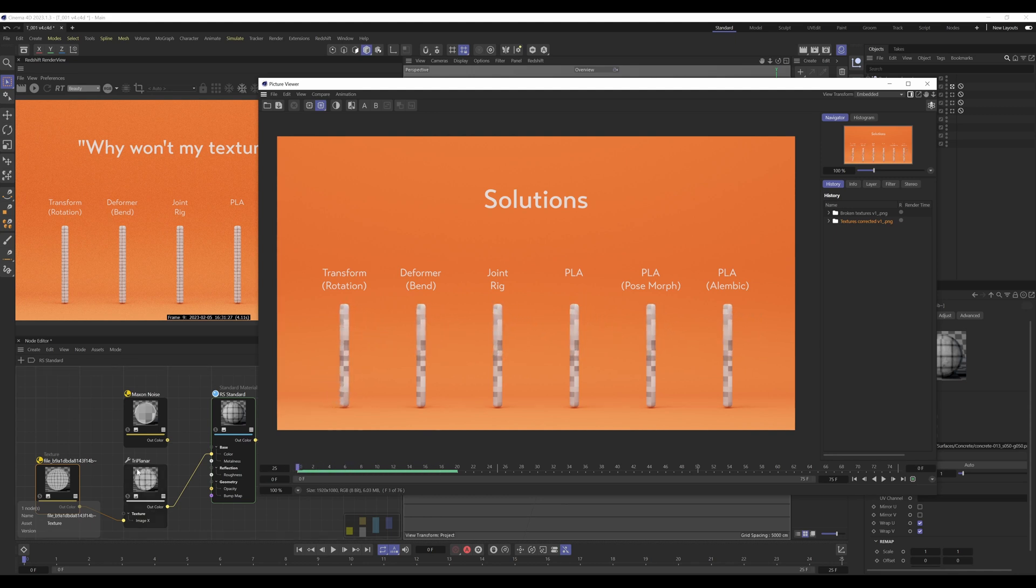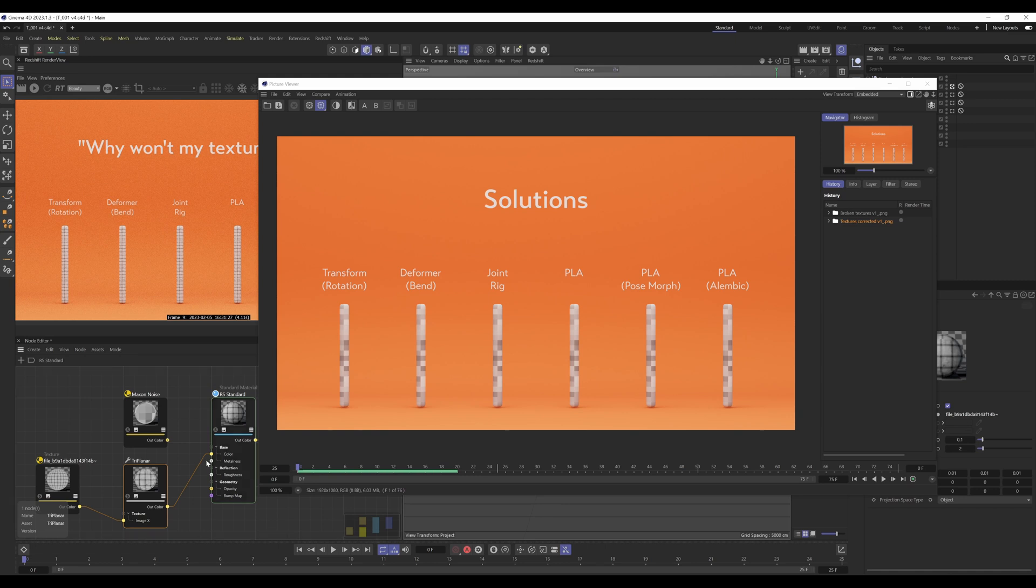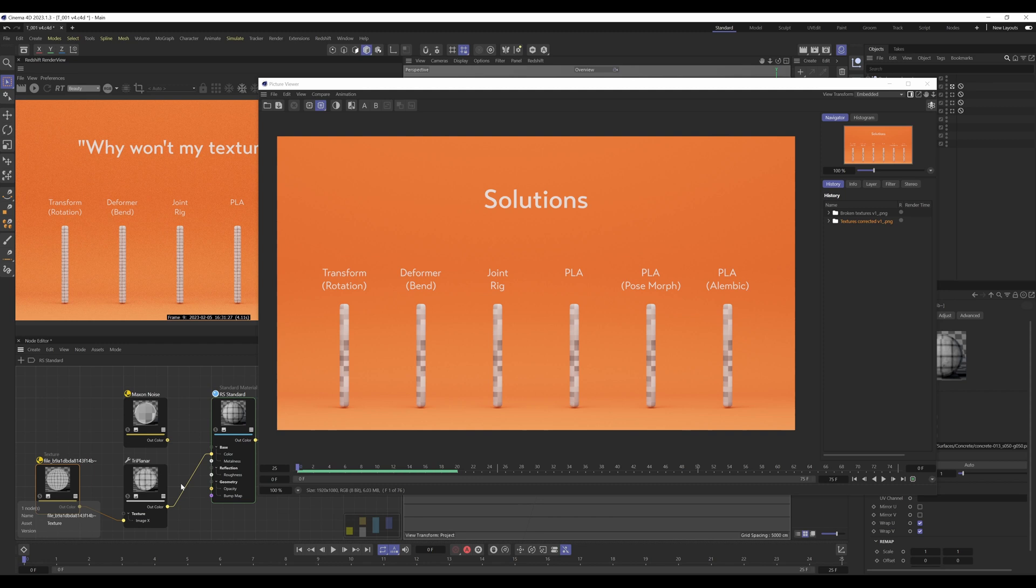I'm also going to be covering triplanar and a texture with a different projection type to UV, so it'd be something like cubic and how to get that to stick as well.